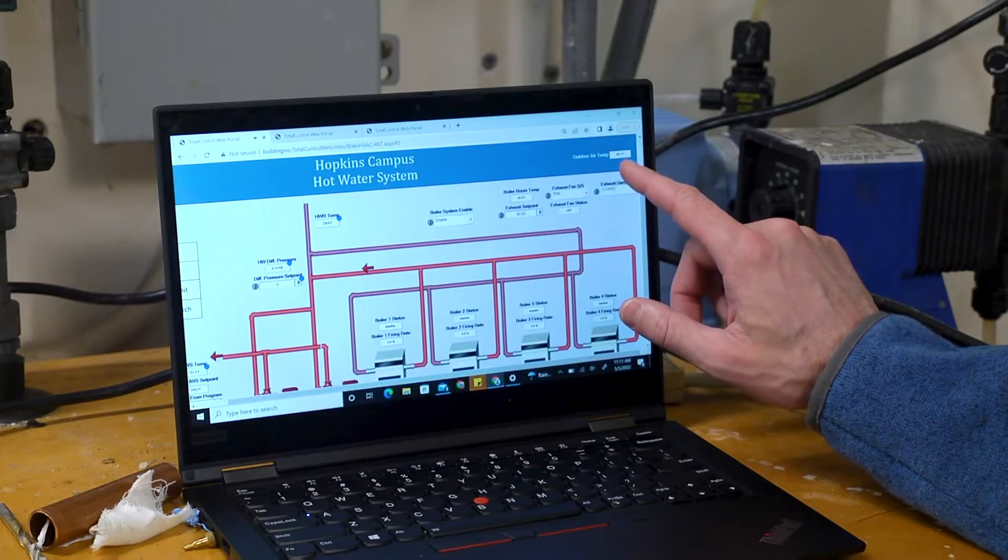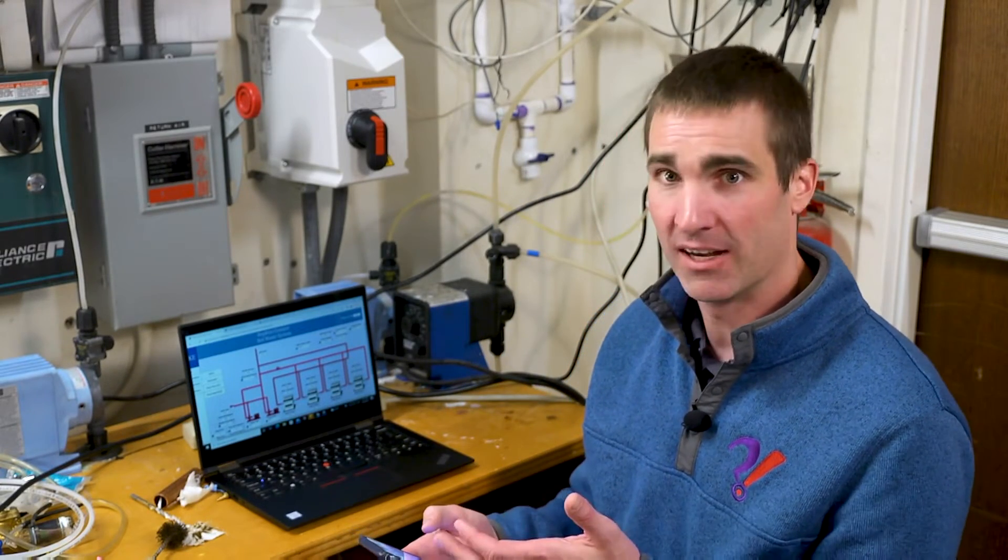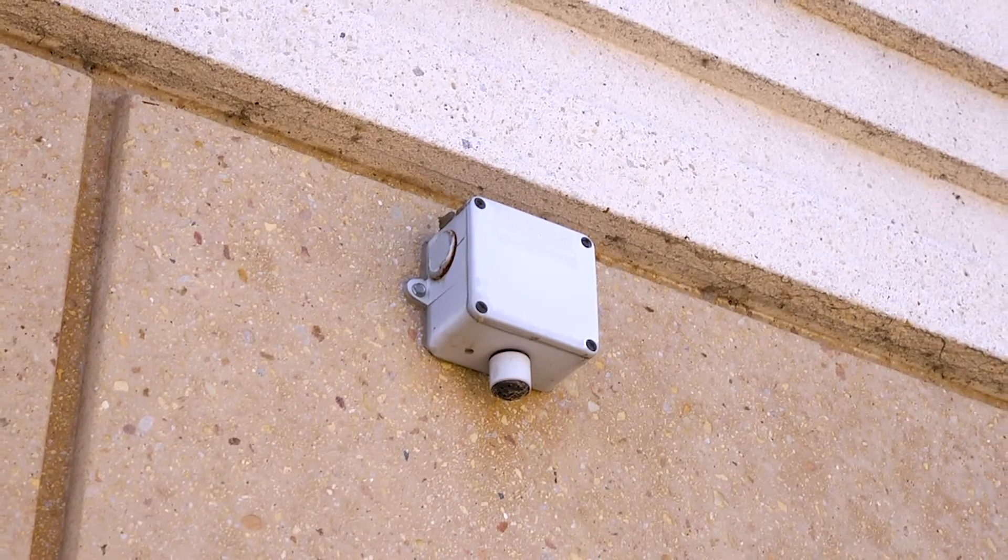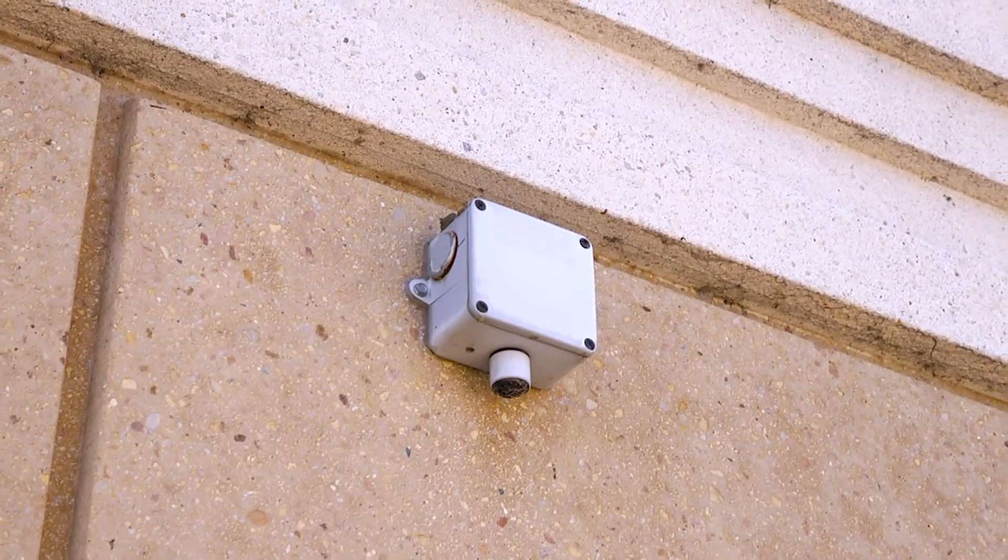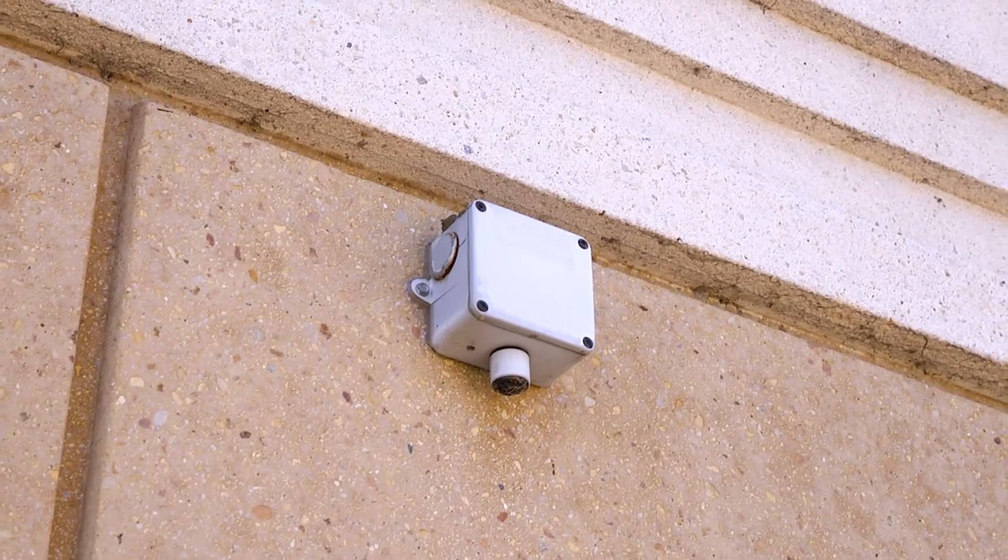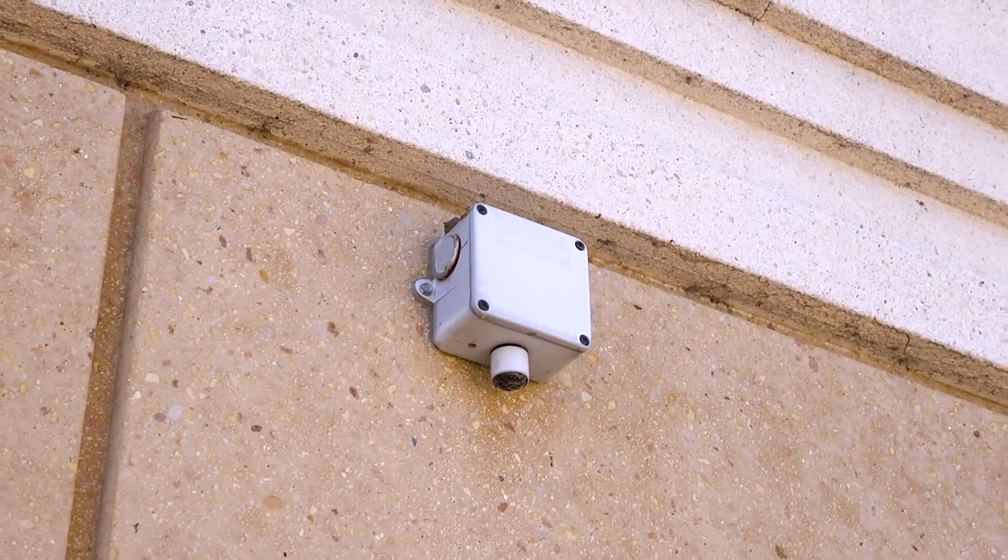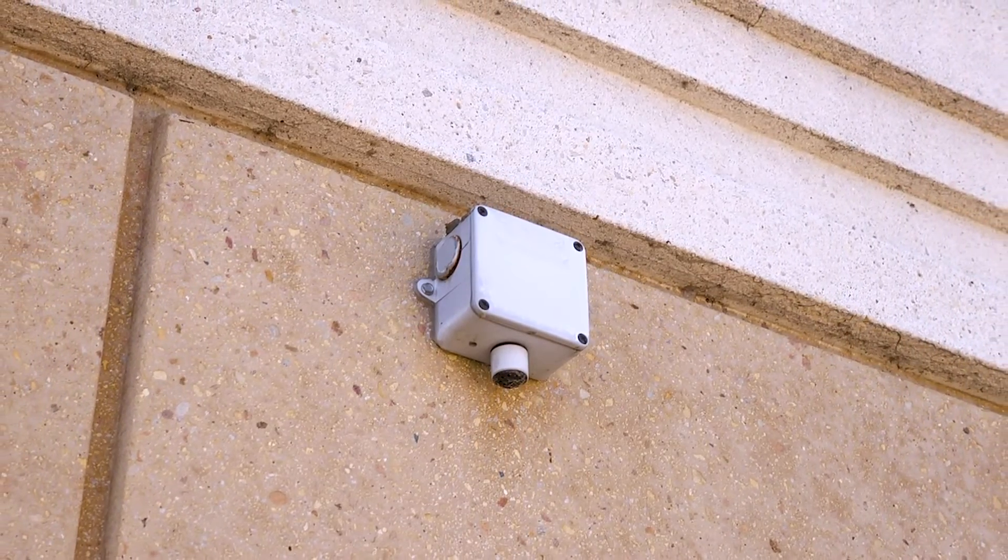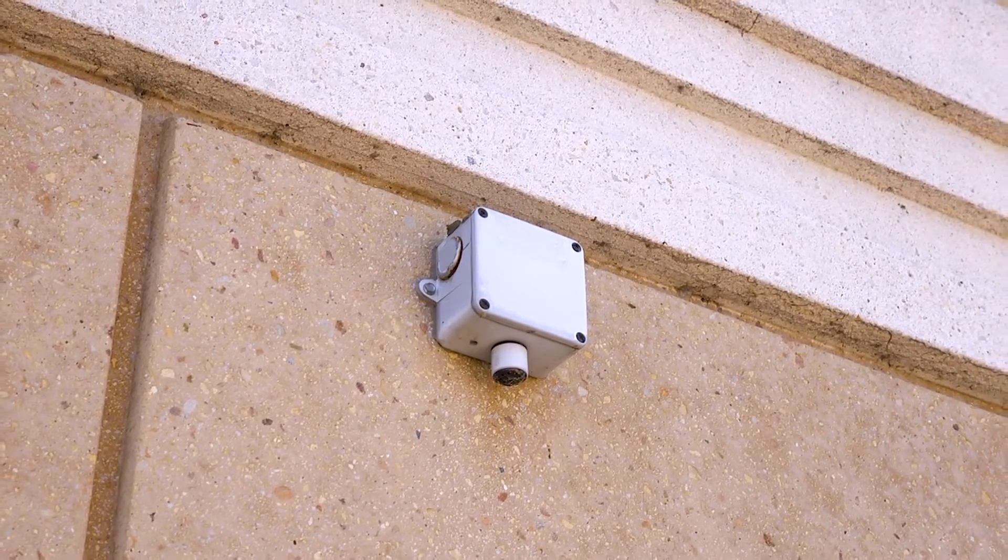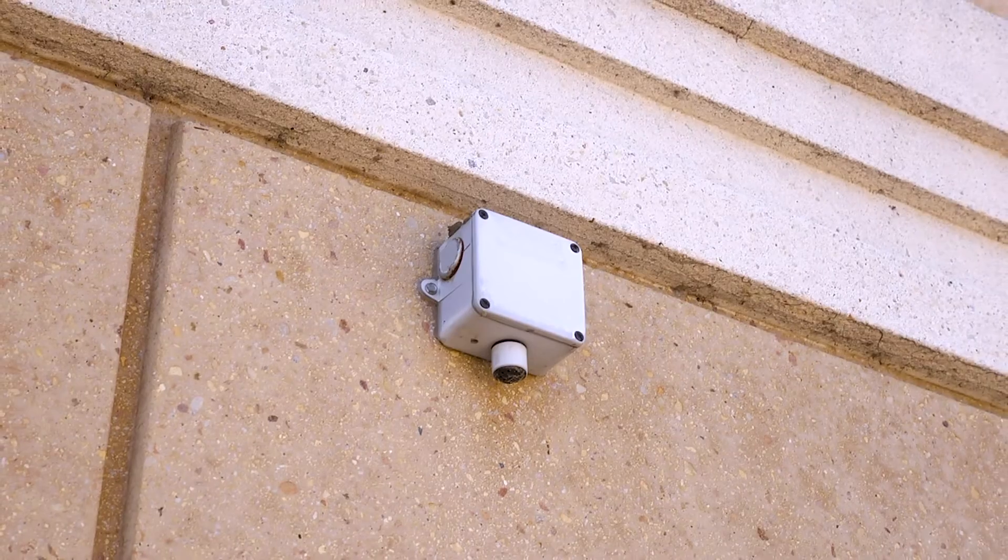I could do a sanity check on that outdoor air temperature sensor just by pulling up my phone, pulling up the weather app and comparing my reading on the weather app to the local reading here. If it deviates greatly, maybe the sensor location is not appropriate and it's getting too much sun. Or maybe the sensor has fallen out of calibration and needs to be either calibrated or replaced.